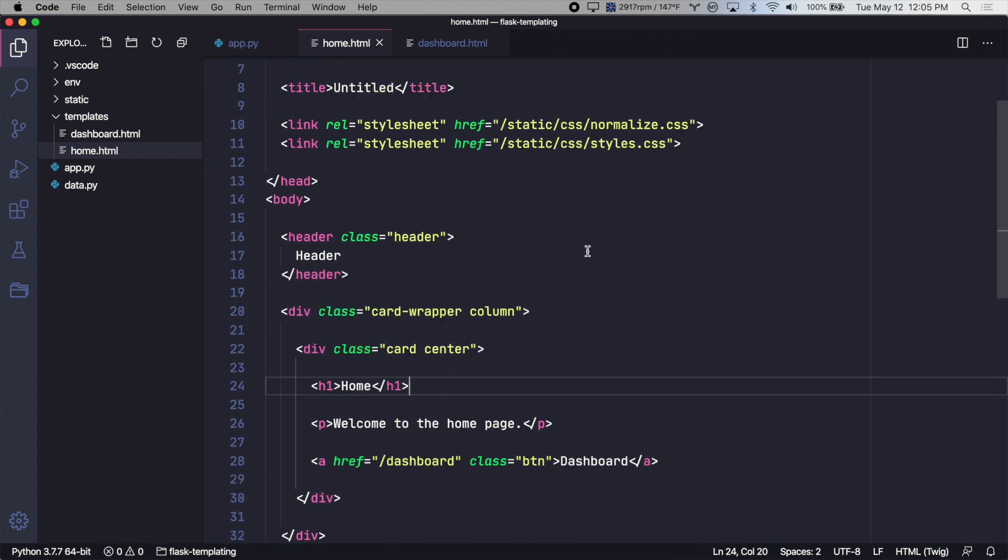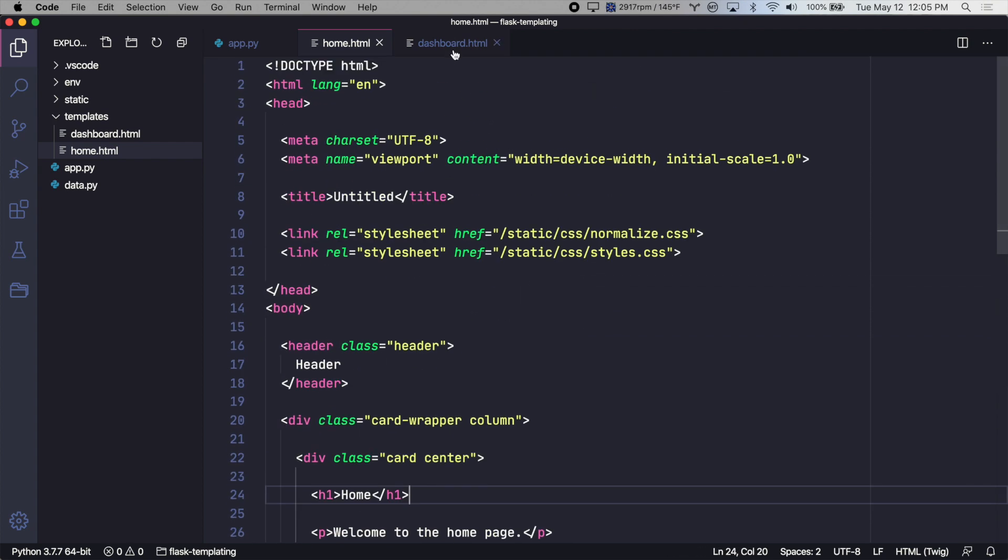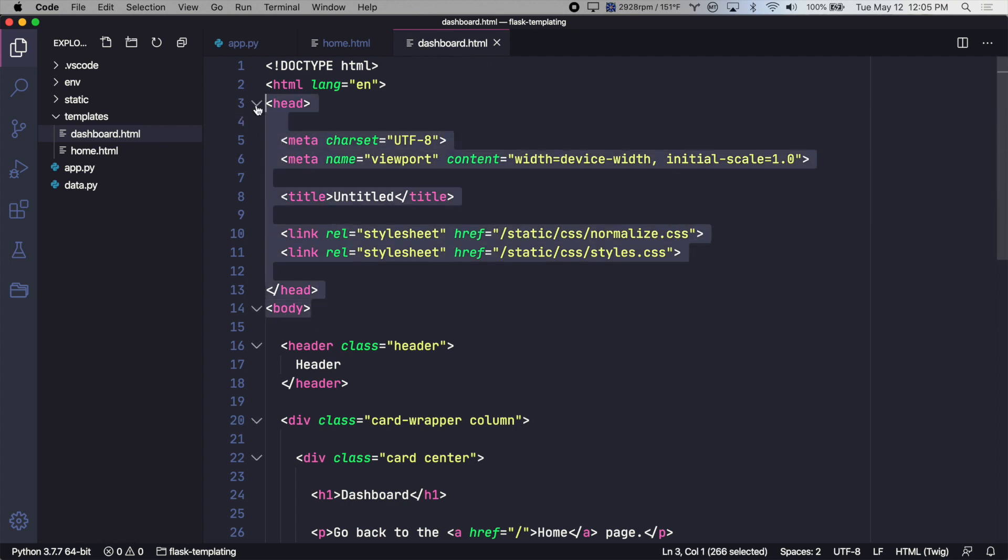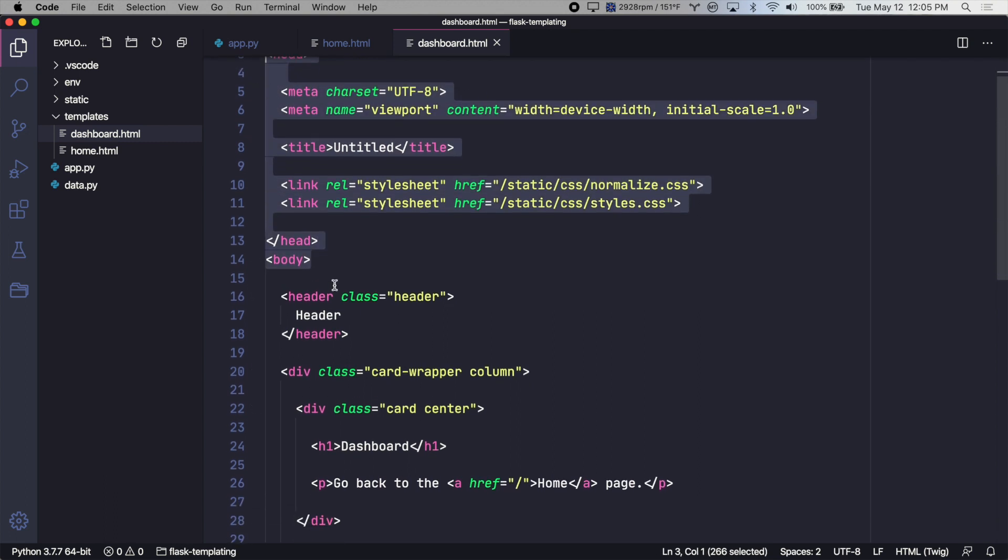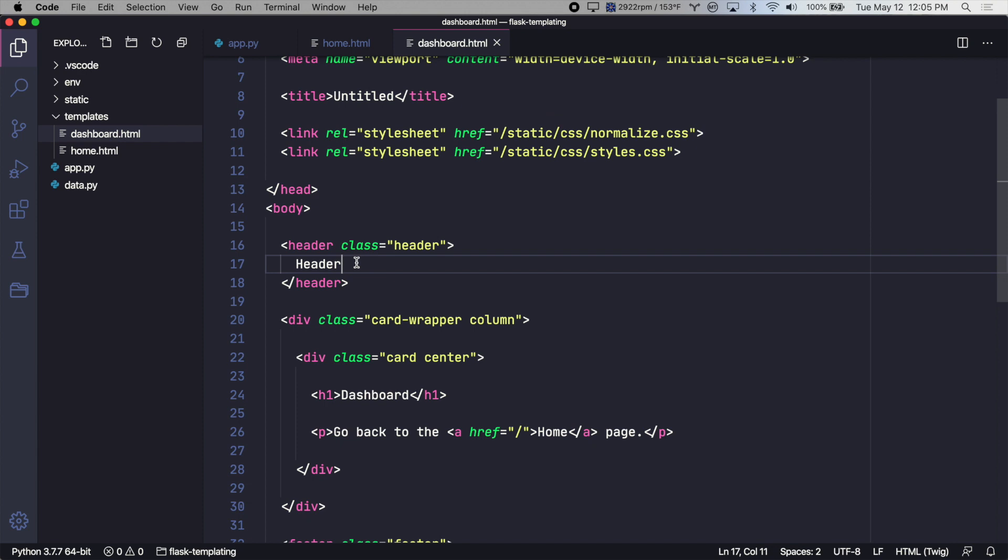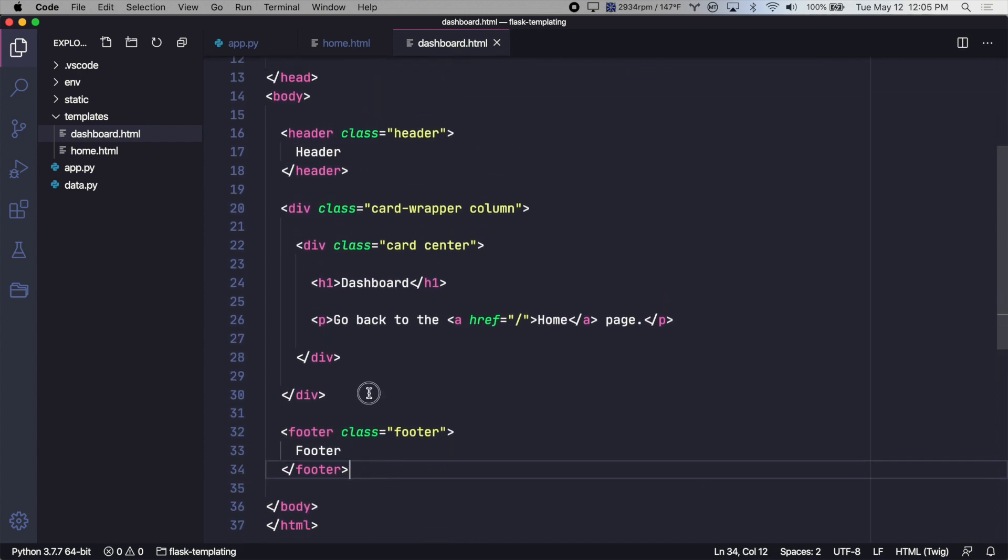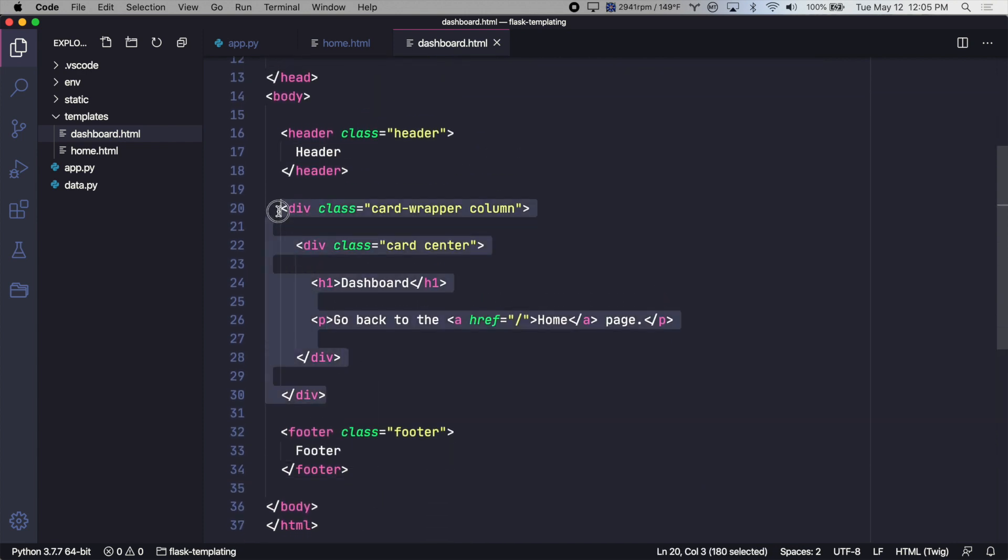And if we look at the dashboard template, it's the same setup. All of the opening head tag information, the header, the footer, the closing tags. But this is the only unique content for this template.